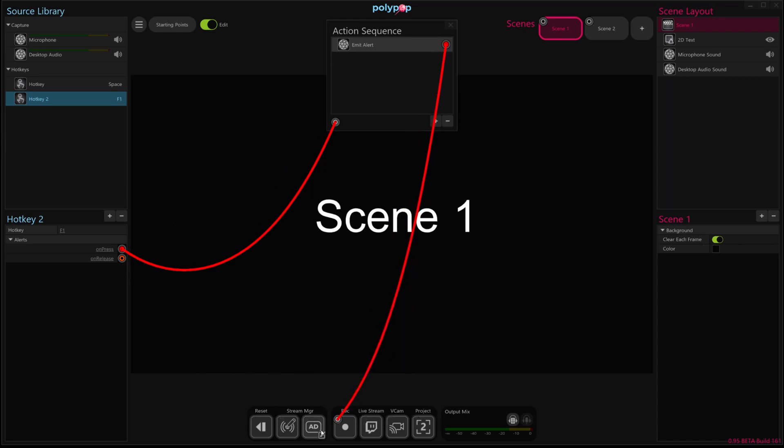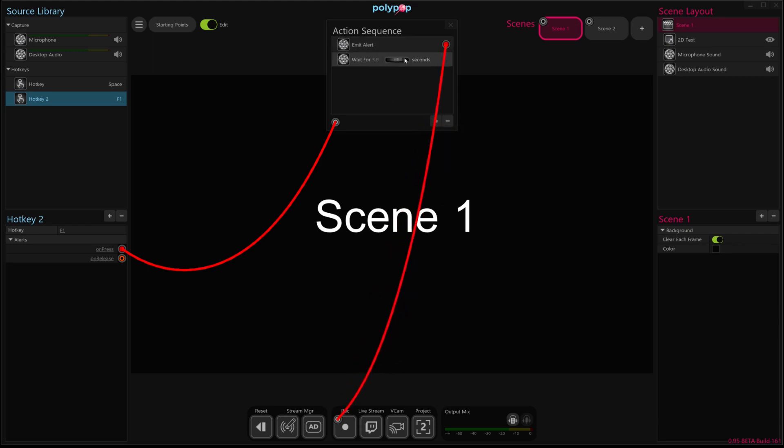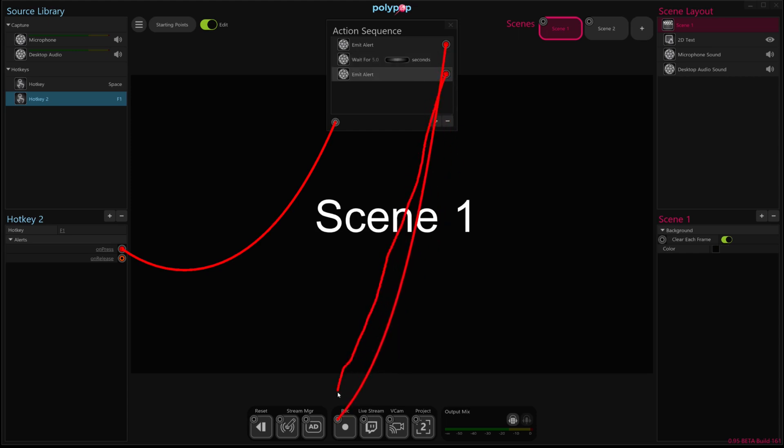That will start recording a video to our file system. We're then going to wait for five seconds. And then we're going to stop recording. So we're going to emit another alert that I'm going to reattach to the record button. And it'll repress that button basically after five seconds, which will cause it to stop recording.